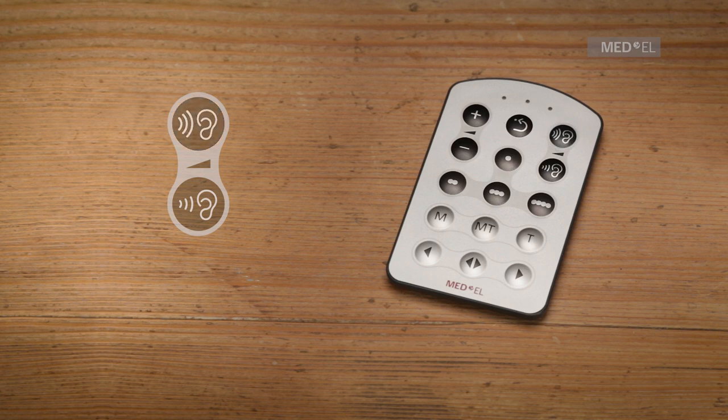To decrease the sensitivity of your audio processor's microphone, press the lower sensitivity key.